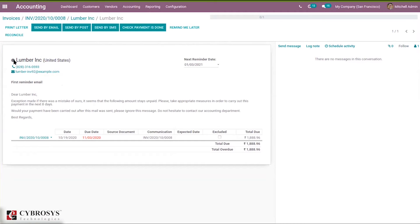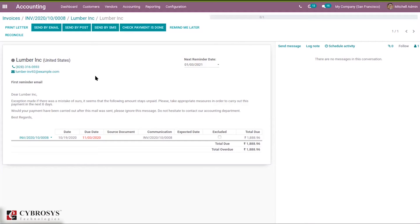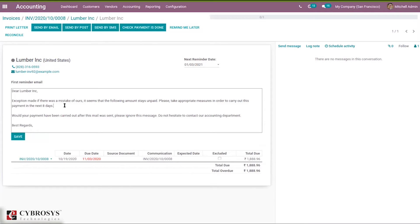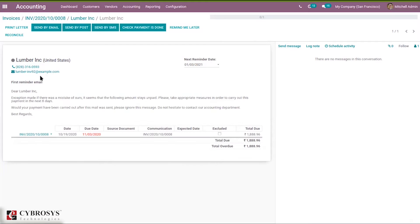Here we can mark this customer's trust level — whether they are a good debtor, normal debtor, or bad debtor — based on their previous invoice history. We can also view and edit the email body and add more messages. You can see the customer's phone number and email ID. From here you can print a letter or send the report by email to the customer.